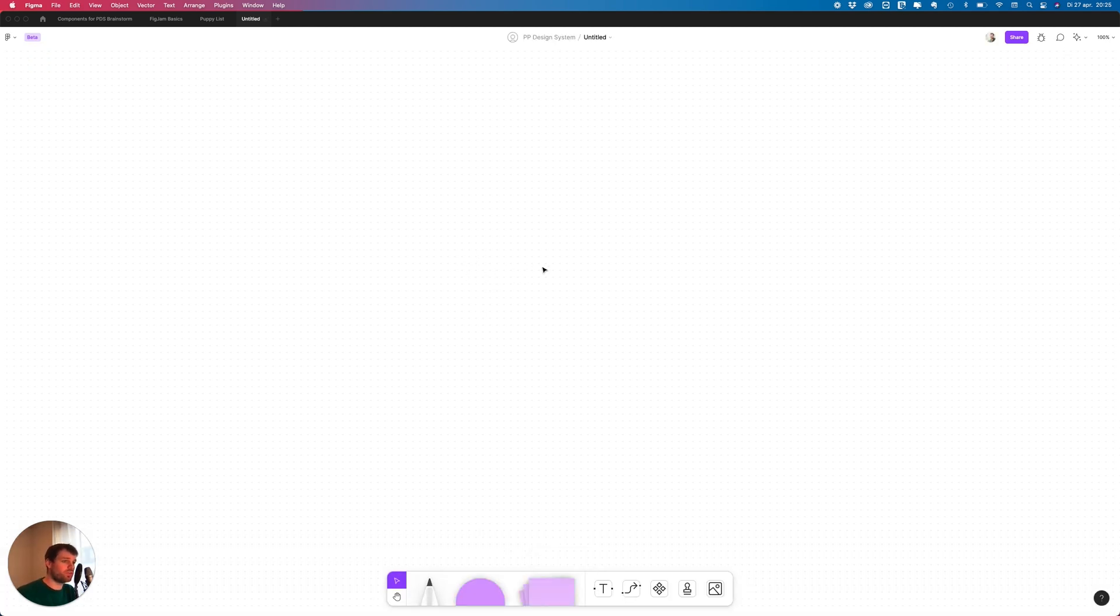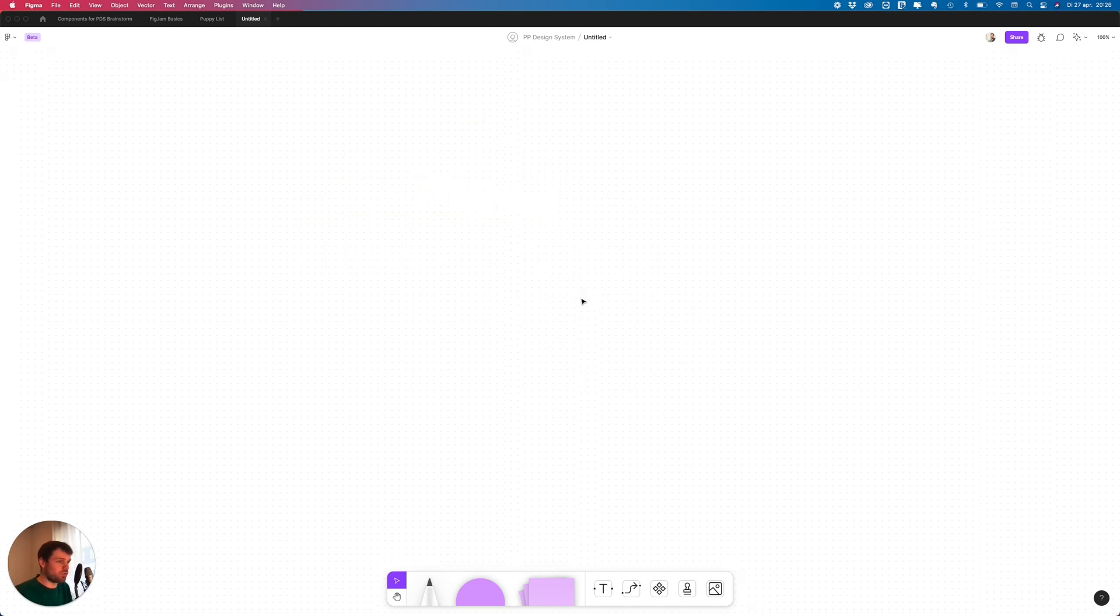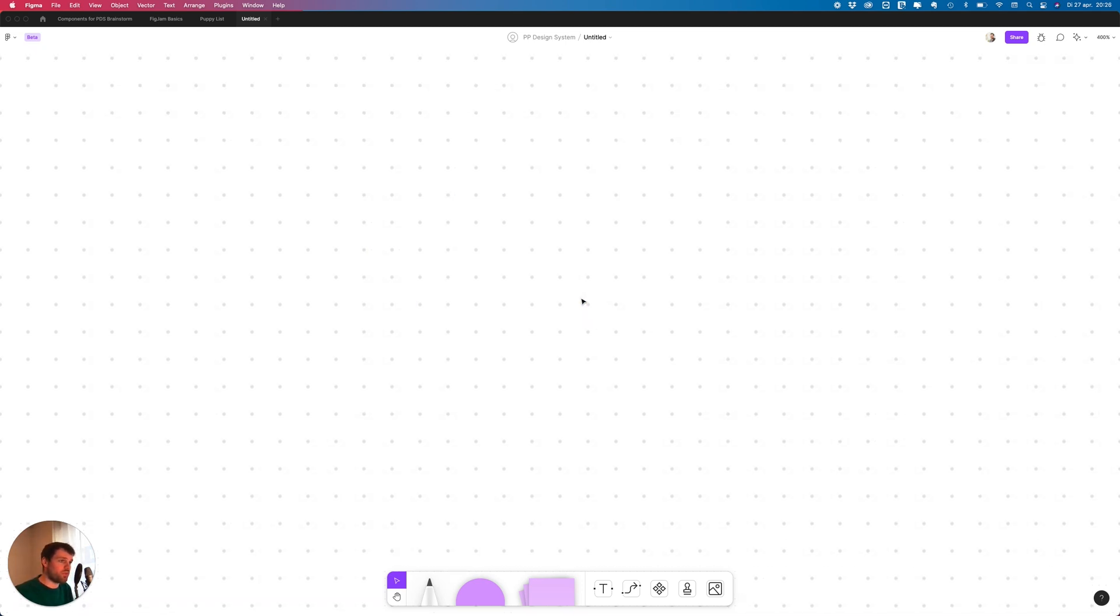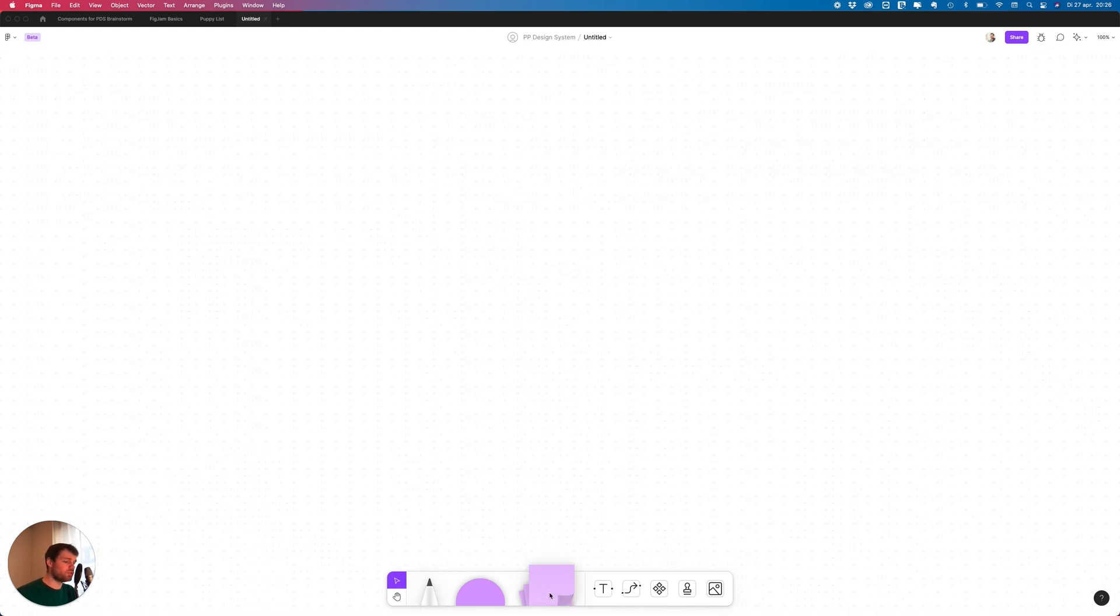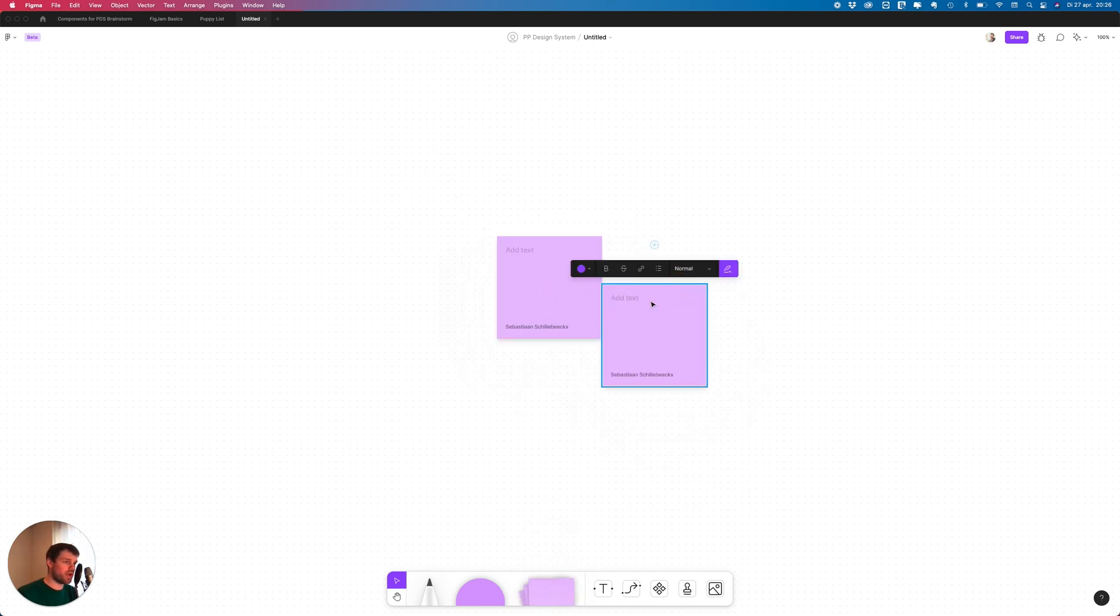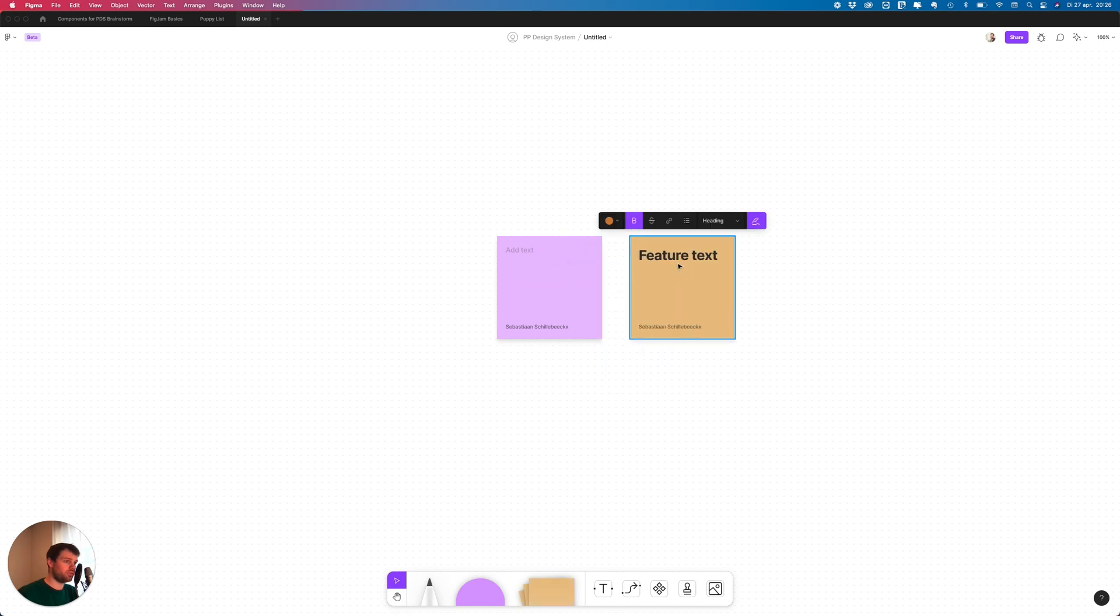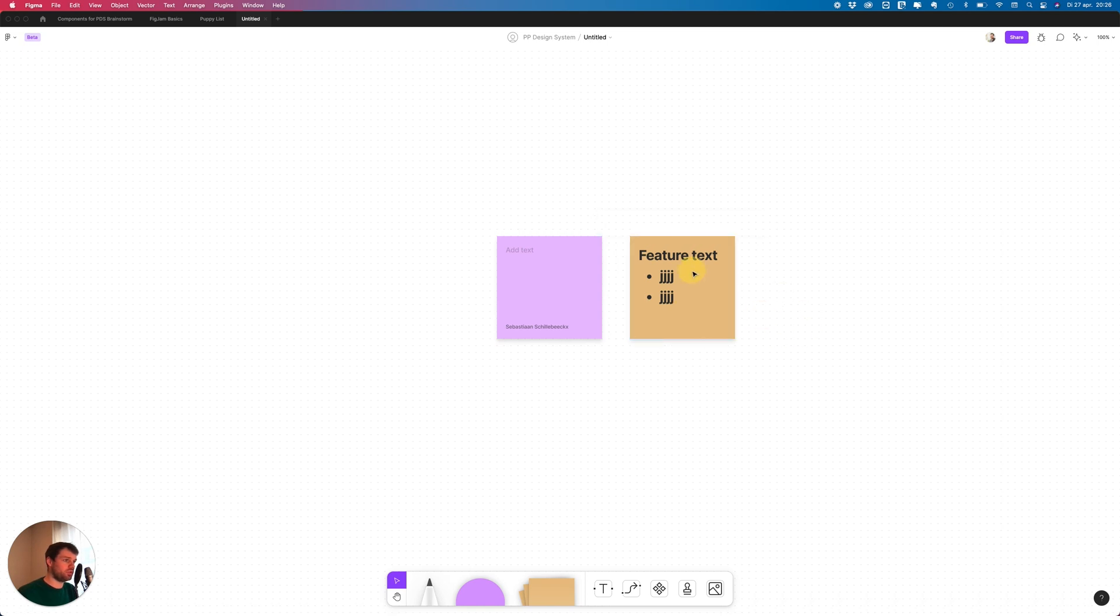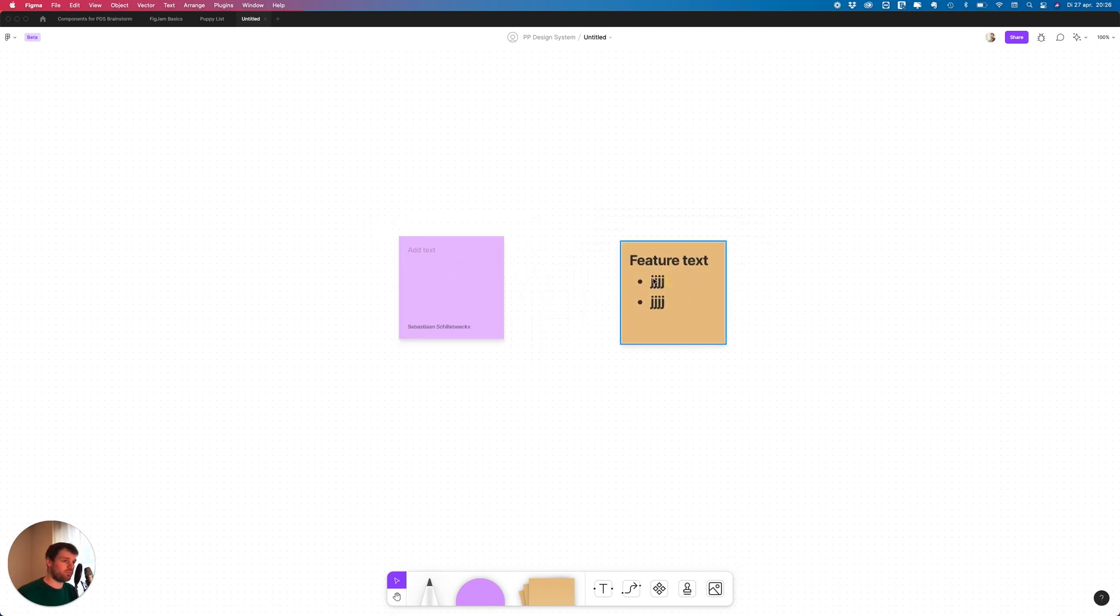As you can see we have this big whiteboard, you can zoom in and out, you see the dots become closer when you zoom in so it can be as big as you want. You can add these sticky notes, just pull them up and drag them, start adding text. You can make the text bigger, bold, give it another color, add a numbered list. That's the first thing you can do.